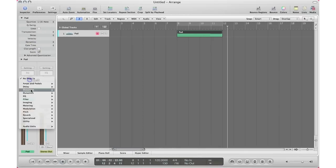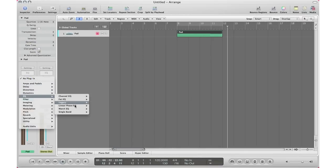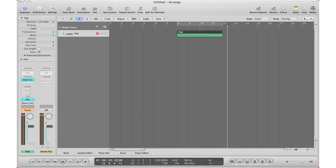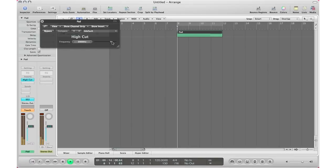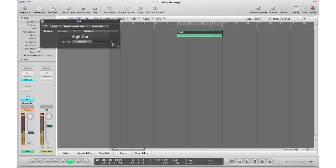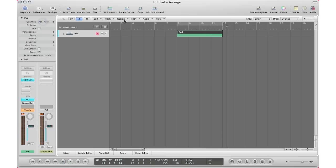Finally, let's bring in another plugin — an EQ. We'll do a single band high cut and we'll adjust that plugin as well. I'm going to go over here, hit Play. And right there you can see that I've adjusted all my parameters just by hitting Play, not hitting Record.